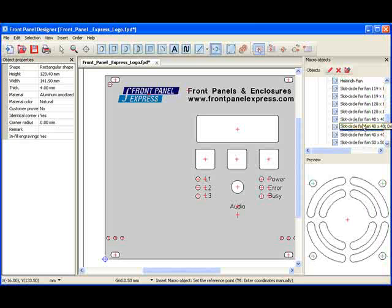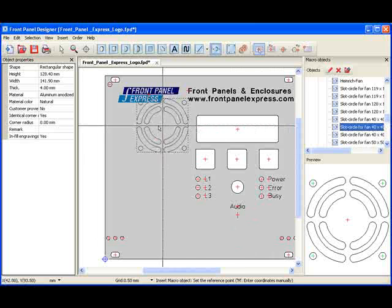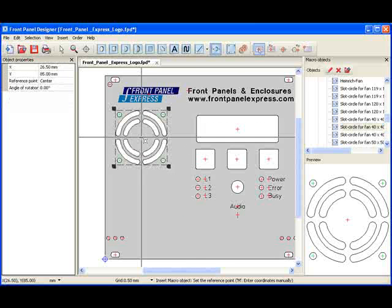When I have found the macro object that I want, I click on it, then drag it over to my panel, then release the mouse button.